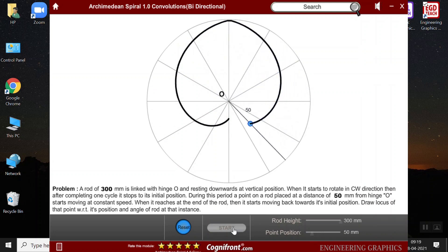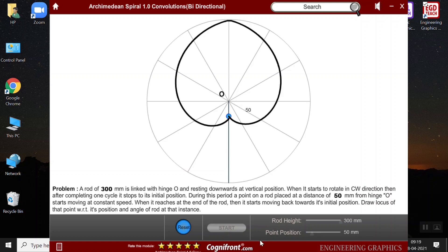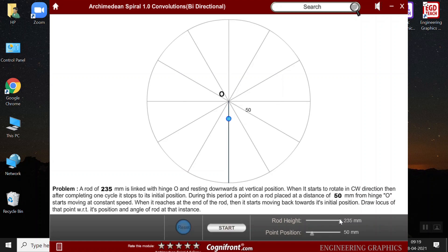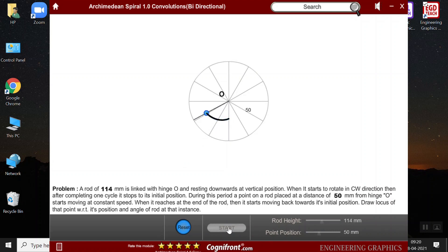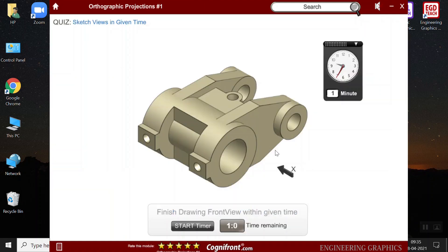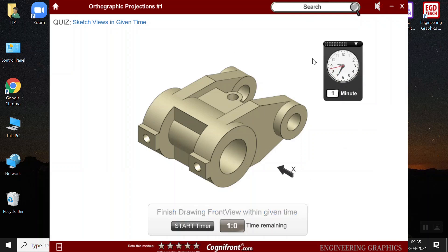These are some of the questions that are usually asked in the exams. And we have also taken problems that are mostly asked in the previous exams. I can reset it and I can change the rod height. Then I can change the rod height and the point position and then start again.